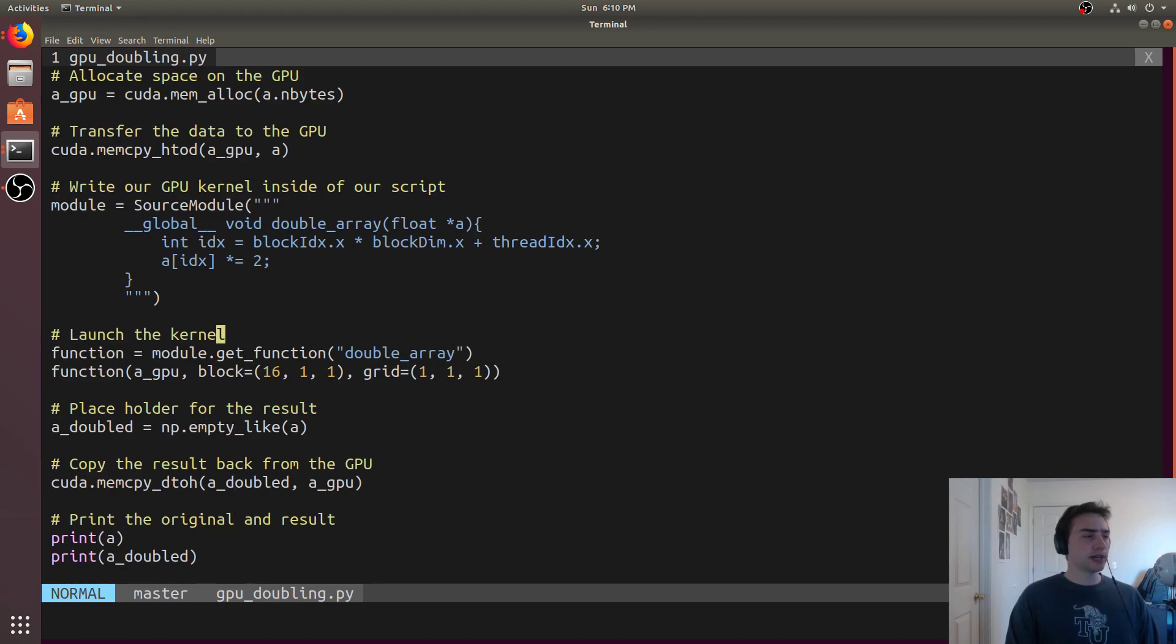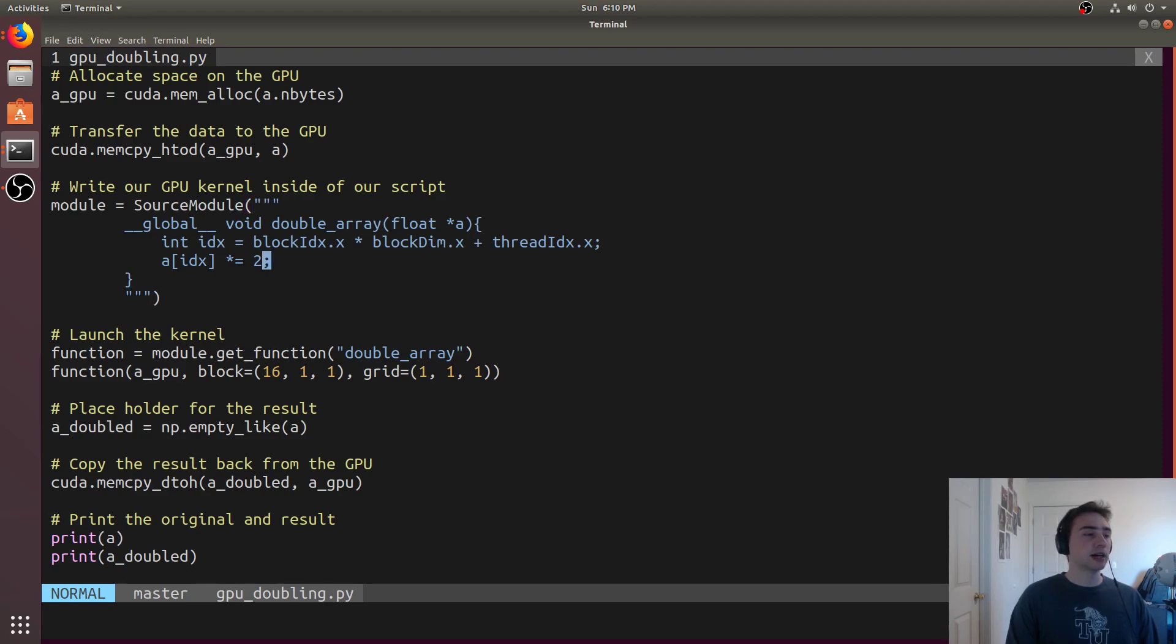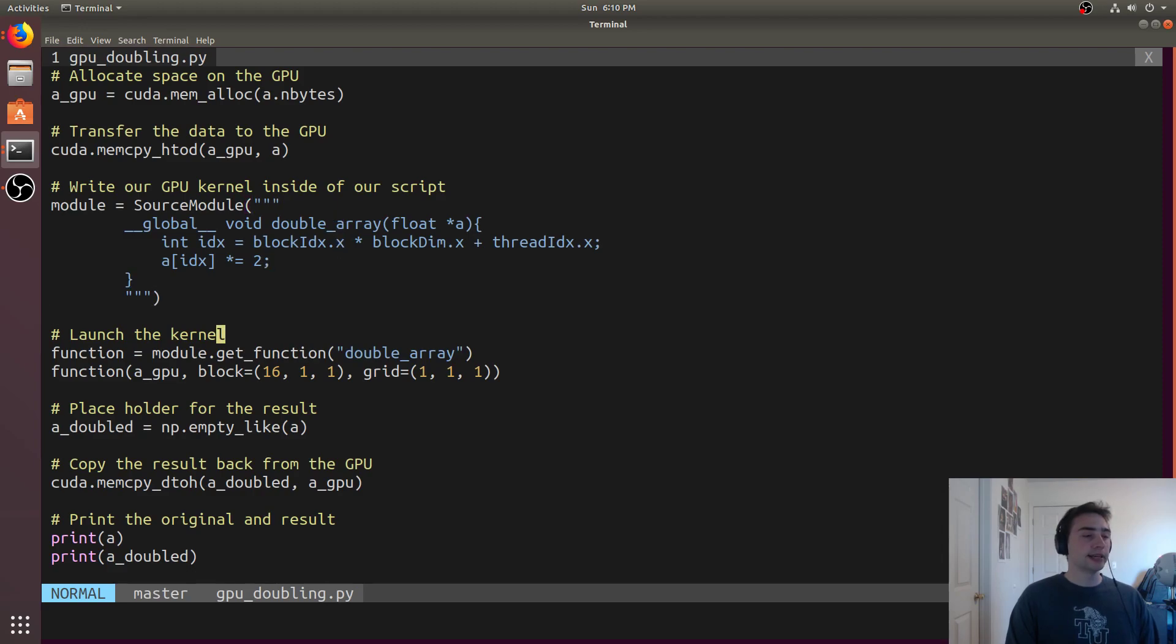After we've got this module defined, we have to get the function. We have to get this CUDA kernel. We do that by calling module.getFunction and then the name of this kernel, which is double array.